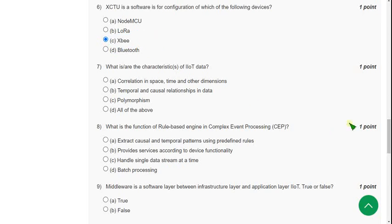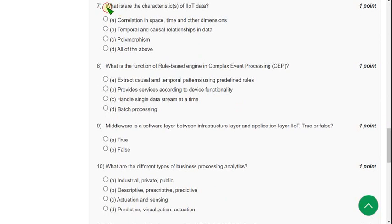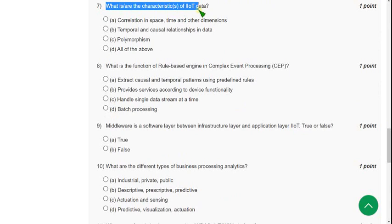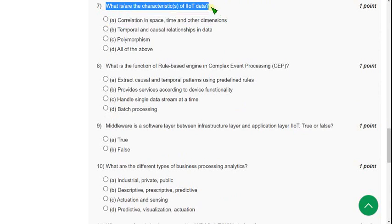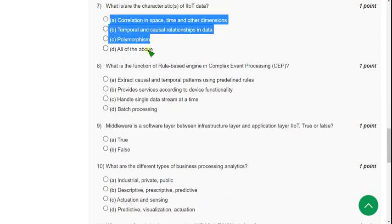Seventh question: What are the characteristics of Industrial IoT data? The answer is all three are correct - fourth option, all of the above, is the answer.